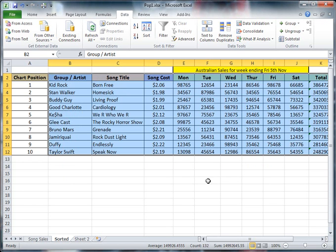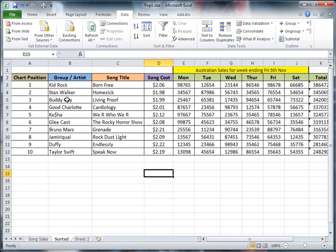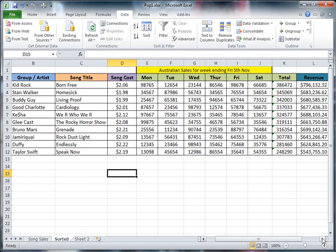And you can see now it's changed the data range for me. So if I look at here now, Taylor Swift's actually gone down to the last position, Kid Rock has come to the first position. And if I just scroll across here you can see the totals, the numbers go from largest gradually down to the smallest.